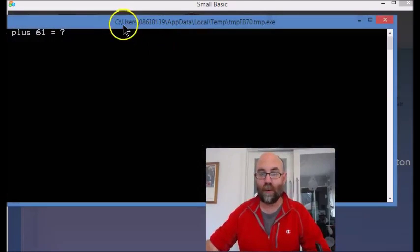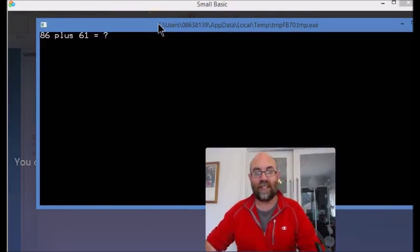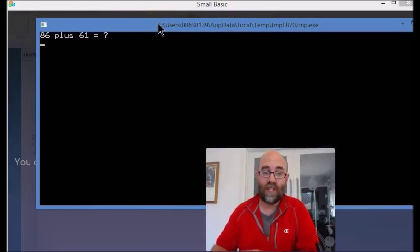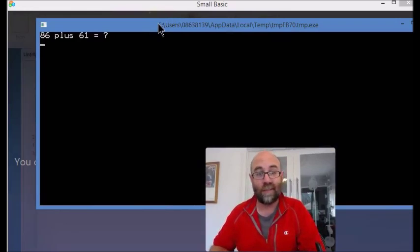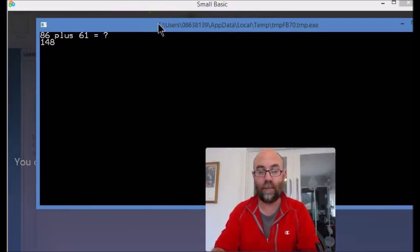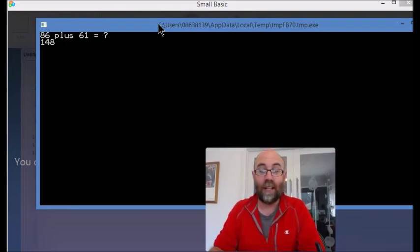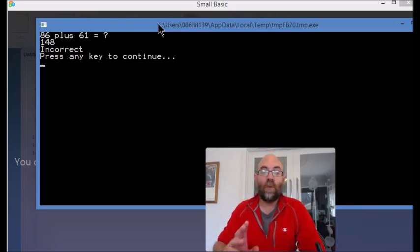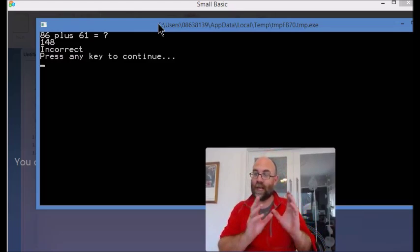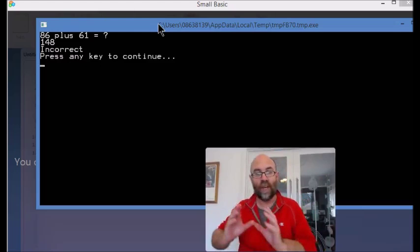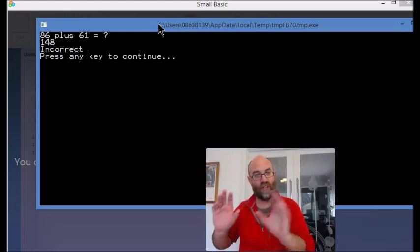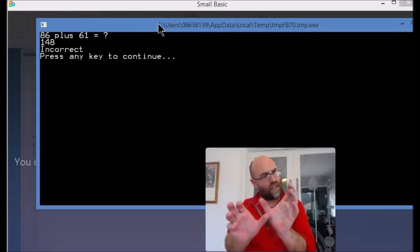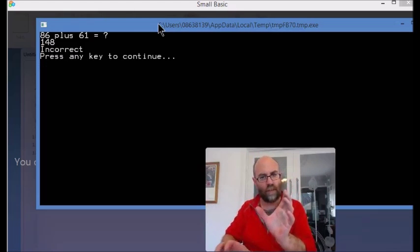So we run it. 86 plus 61, well this is the same as last time. So 80 plus 60 is 140, so it's 147 - oh it's 148. Let's put that in. Incorrect. So what it did is it made a decision. It compared what it knew to be the answer with what the user answer was, and these things didn't equal. So it didn't do the statement underneath, it did the else statement.